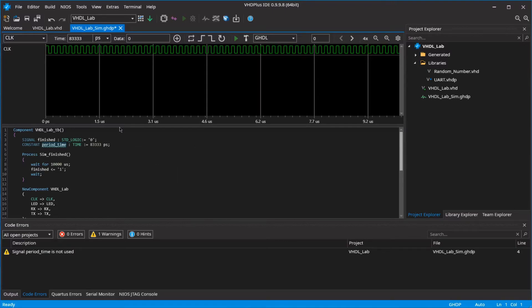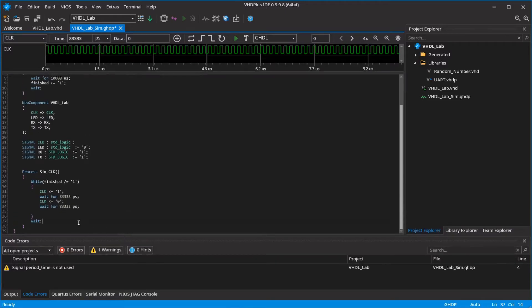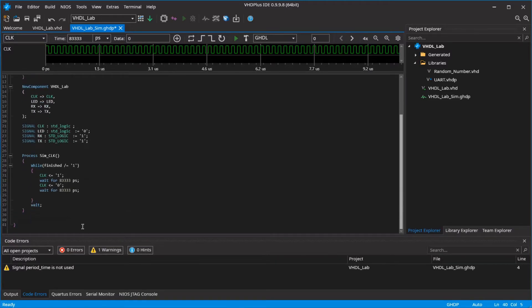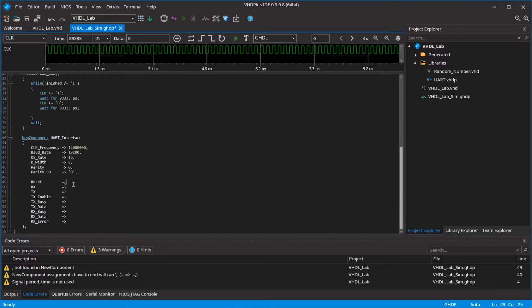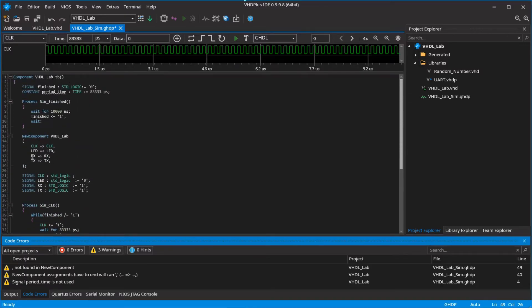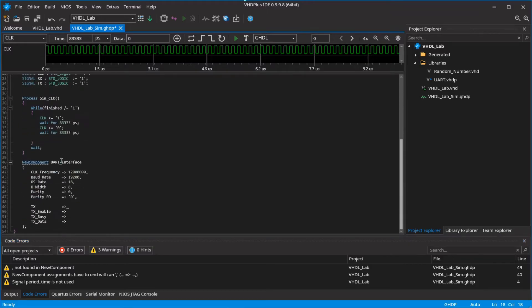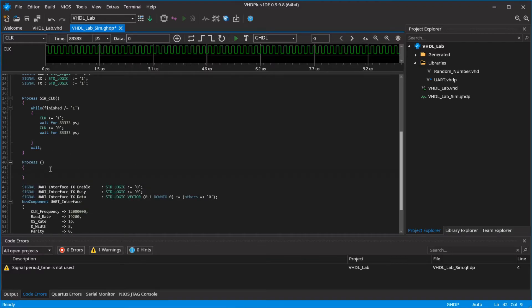I mistakenly wrote 83333, but to find the issue, this wasn't a problem. Now you simulate the RX signal. For this, add a UART interface to the testbench. Delete the RX signals. Connect TX with the RX signal and right-click the component to create the signals. Create a process and a thread for your RX simulation.